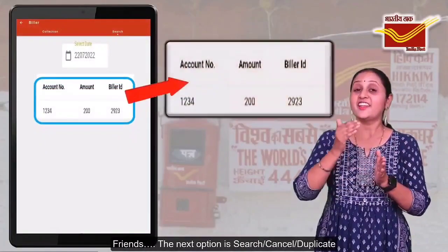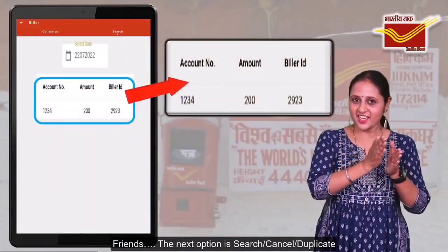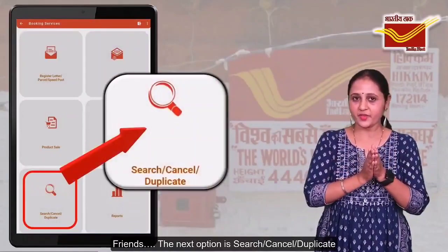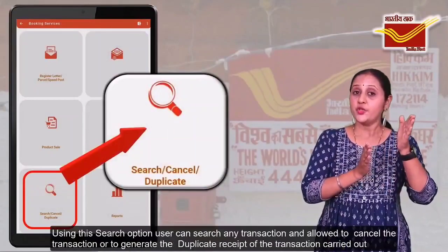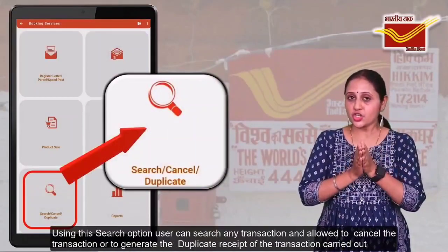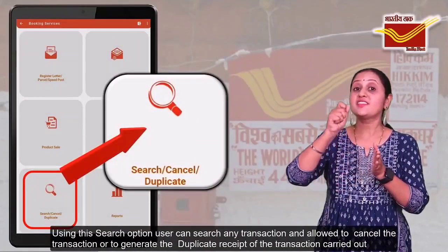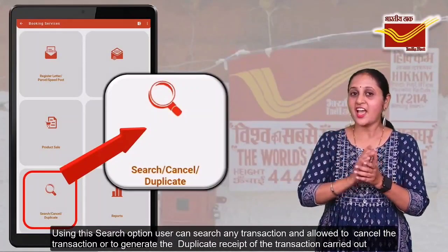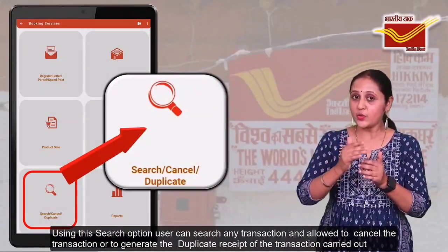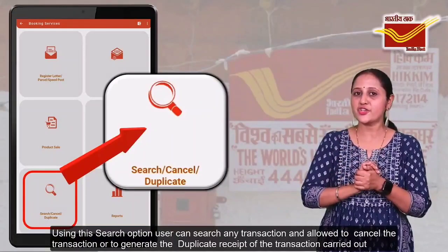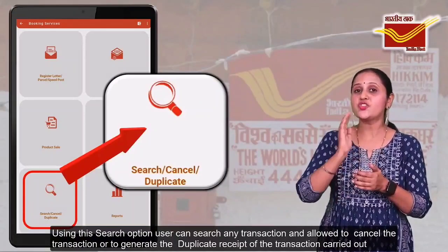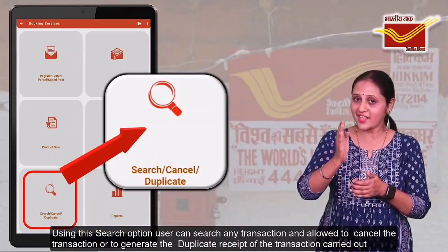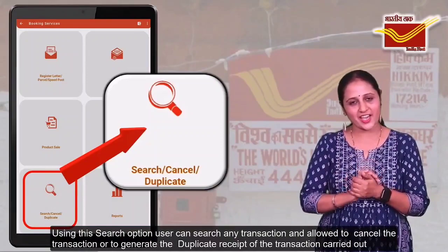The next option is Search, Cancel, and Duplicate. Using the search option, user can search any transaction and allow to cancel the transaction or to generate the duplicate receipt of the transaction carried out.